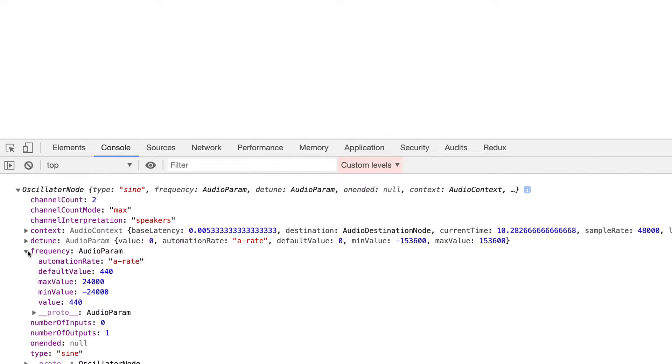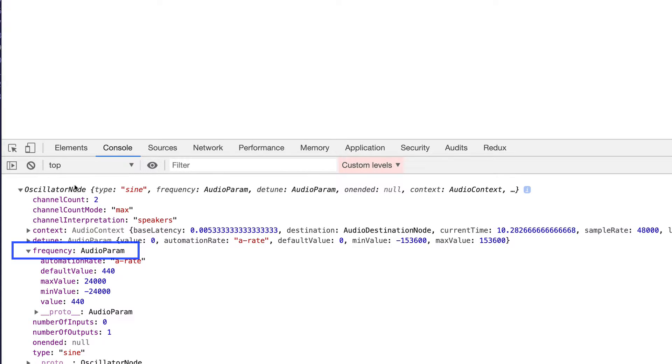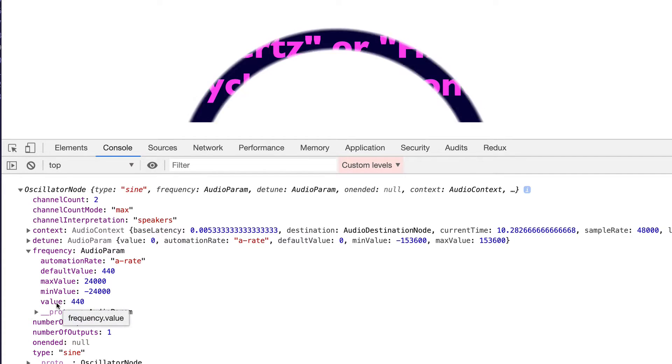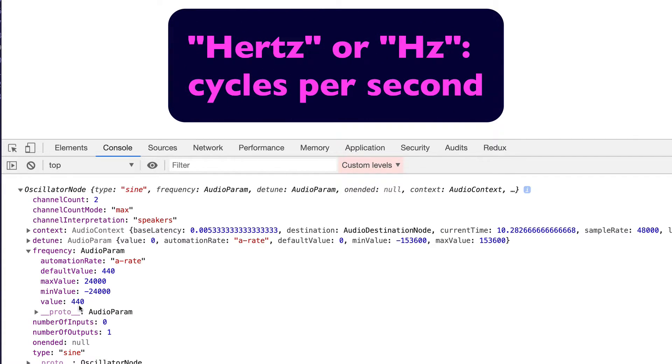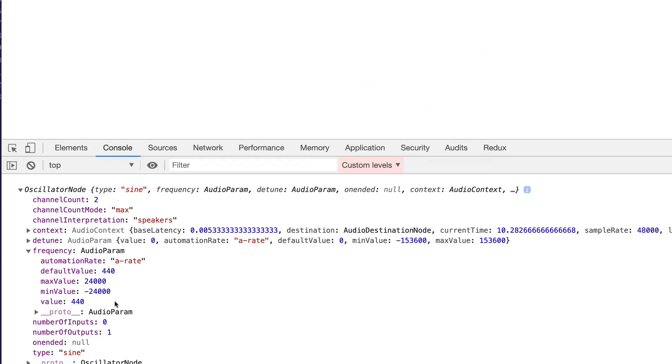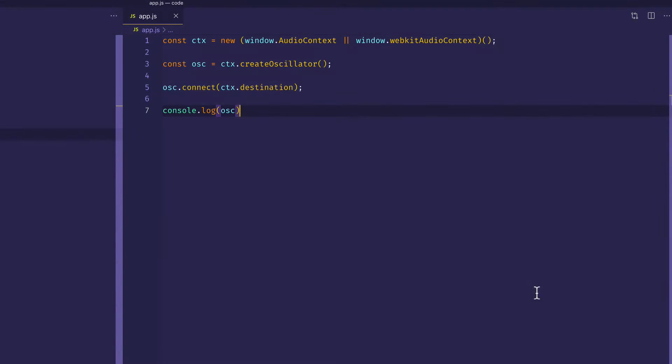In the Web Audio API, these type of properties are known as audio params, as you can see here. Another one on the oscillator node is the detune parameter, or audio param. Now we're going to use this frequency audio param to manipulate the value here. And that value is the value in Hertz or cycles per second. And we'll get a little bit more into that in a minute. Now let's go back to VS Code and get rid of that console.log.